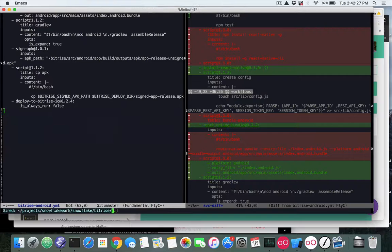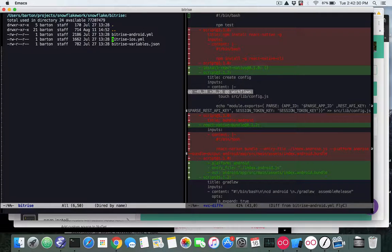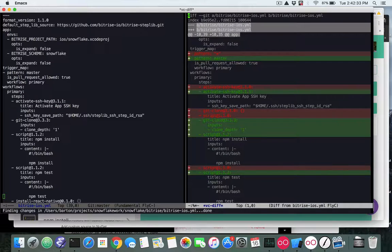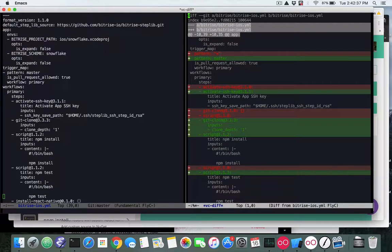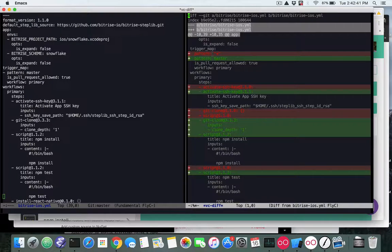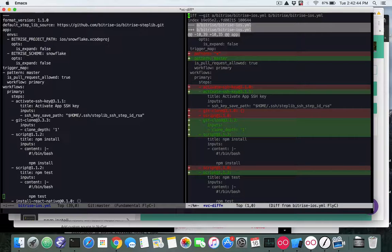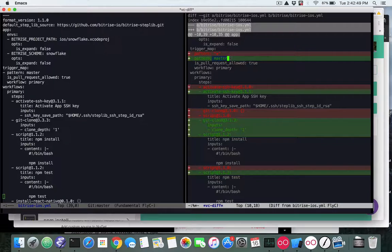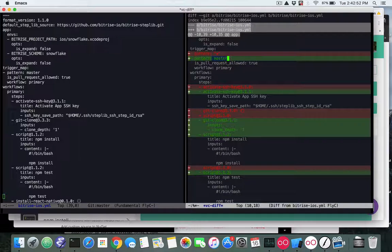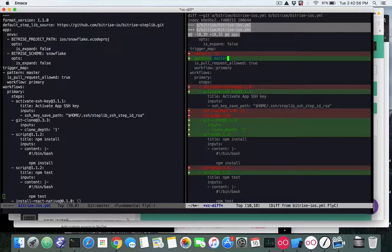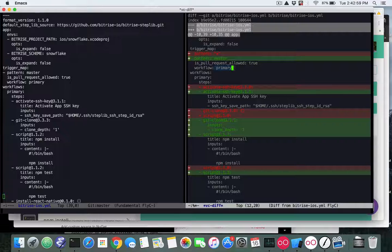If you look at the Bitrise iOS YAML, what I'm showing on the right here in my Mac is that we've added a trigger map. This is a new feature and what I do for my project is I only want to build when the master branch has been updated or changed, and the workflow that I will use will be the primary workflow which is the only workflow I have.